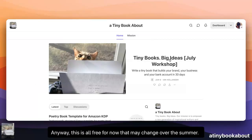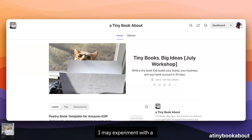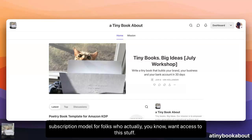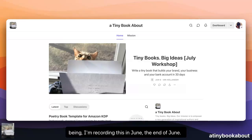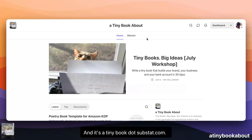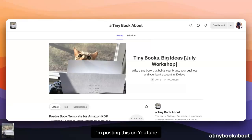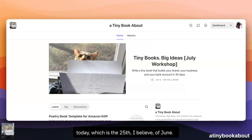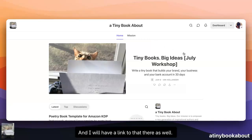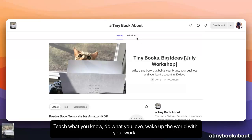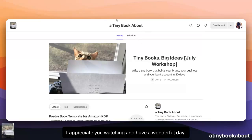This is all free for now. That may change over the summer — I may experiment with a subscription model for folks who want access to this stuff. But for the time being, I'm recording this at the end of June. All this is free and it's at tinybook.substack.com. I'm posting this on YouTube today, which is the 25th of June, and I'll have a link there as well. So teach what you know, do what you love, wake up the world with your work. I appreciate you watching and have a wonderful day.